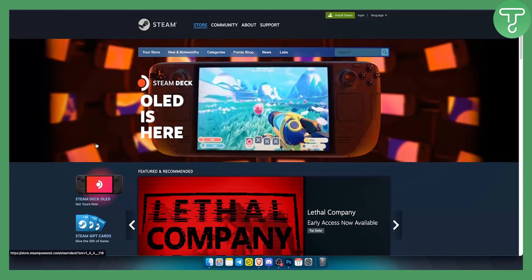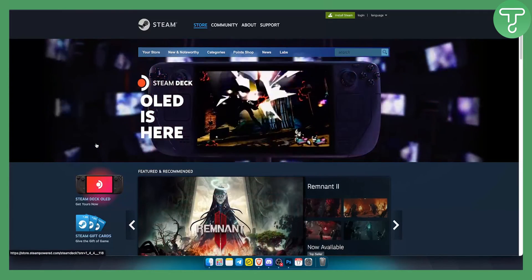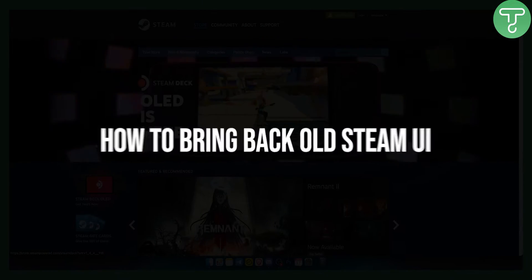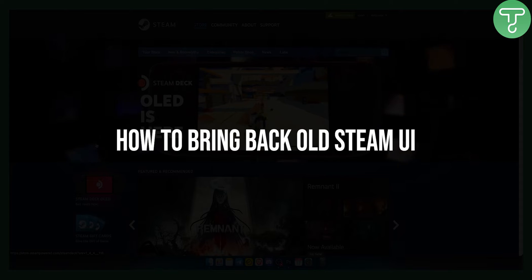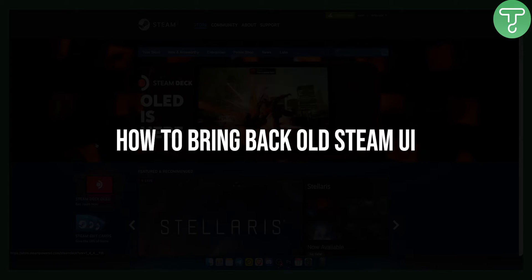Hello everyone, welcome to another Steam tutorial video. In this video I'll show you how to bring back the old Steam user interface.